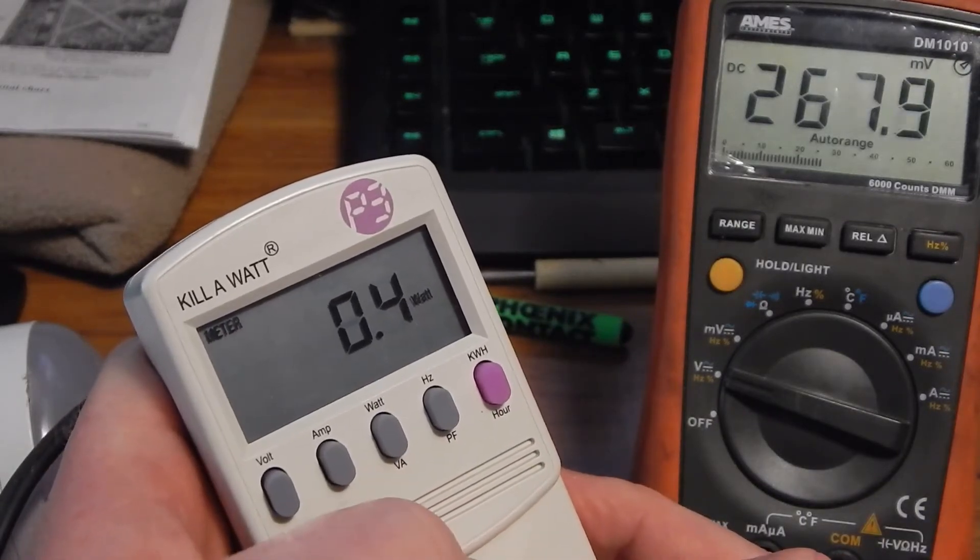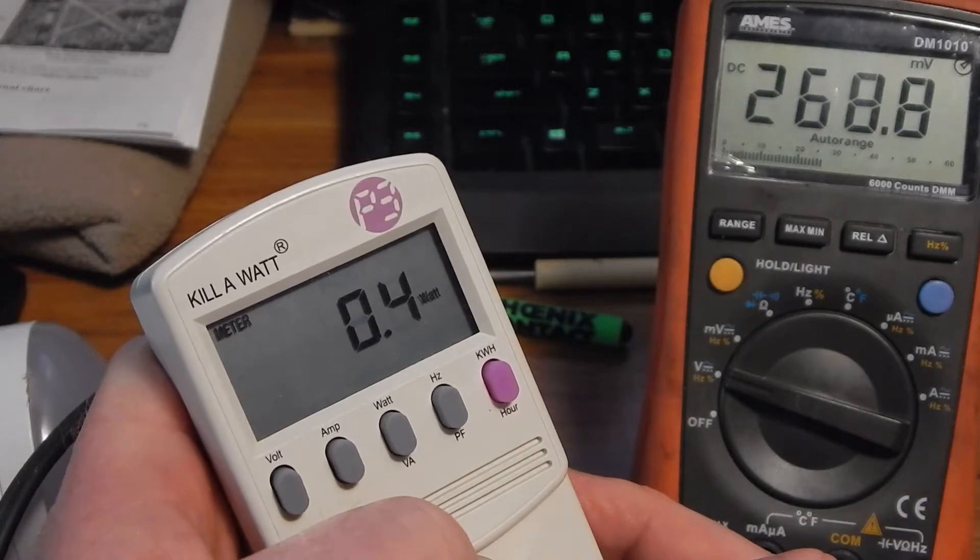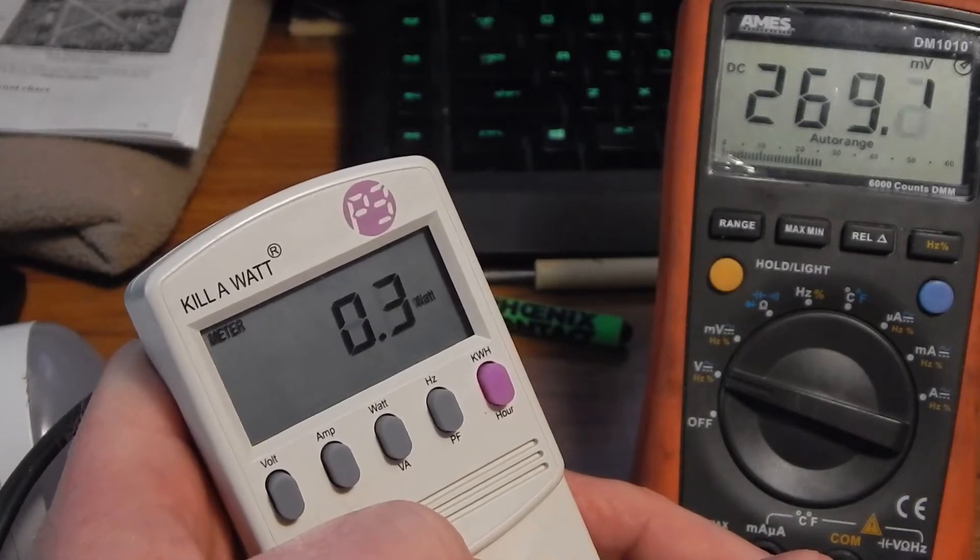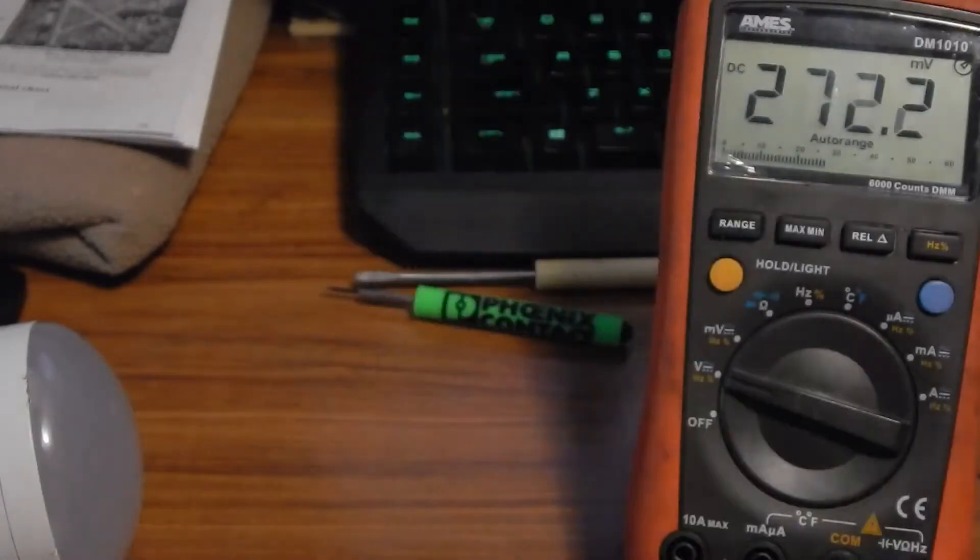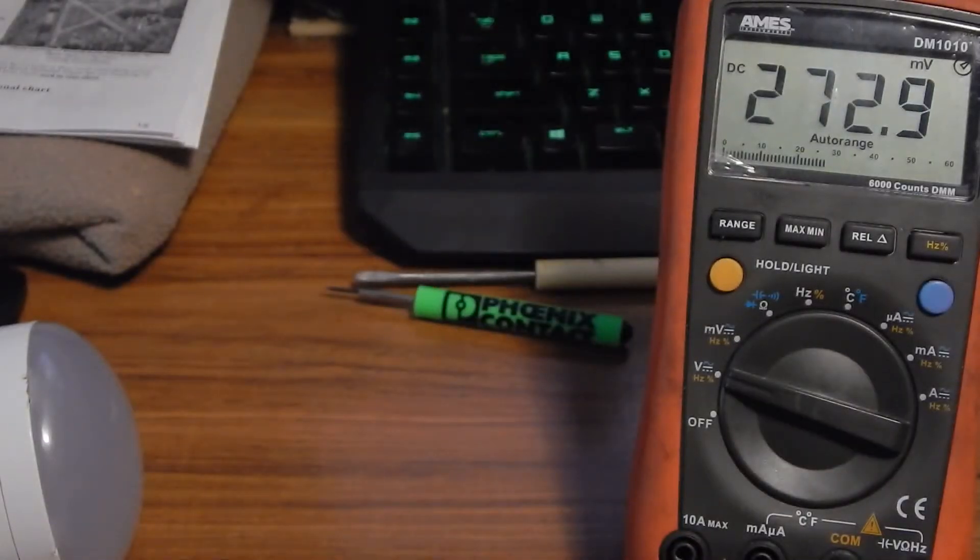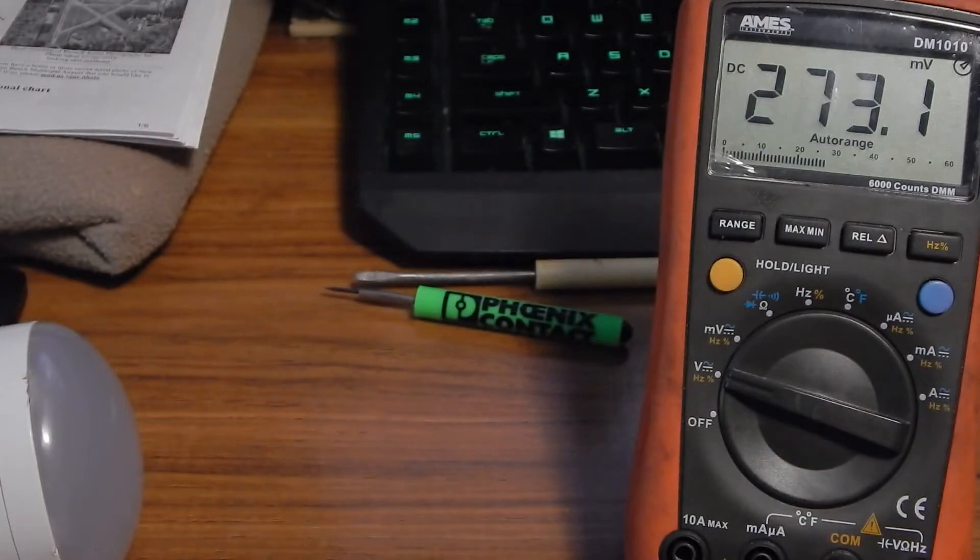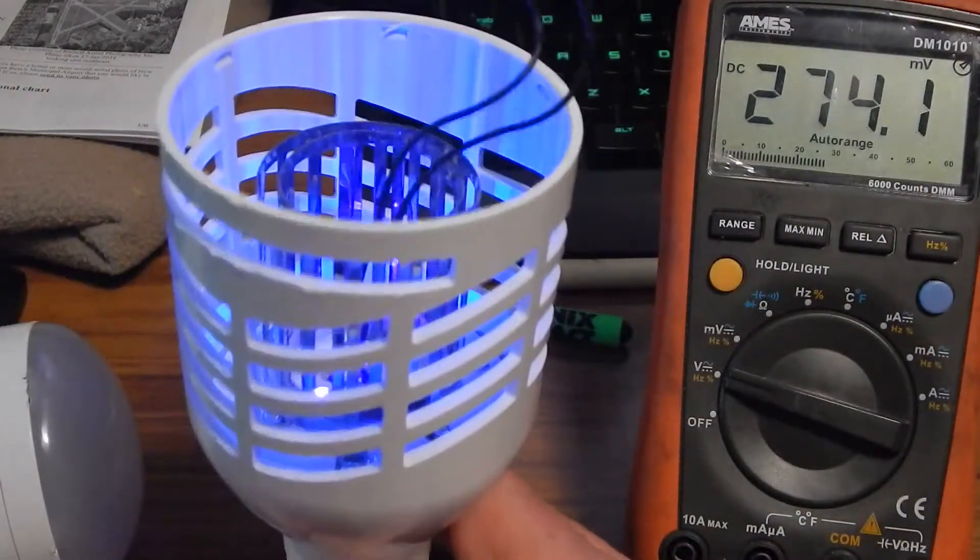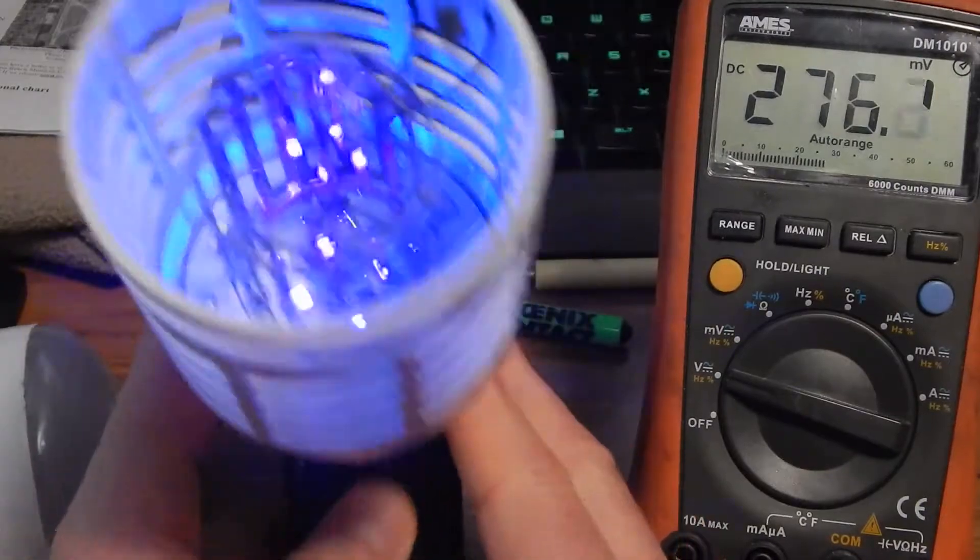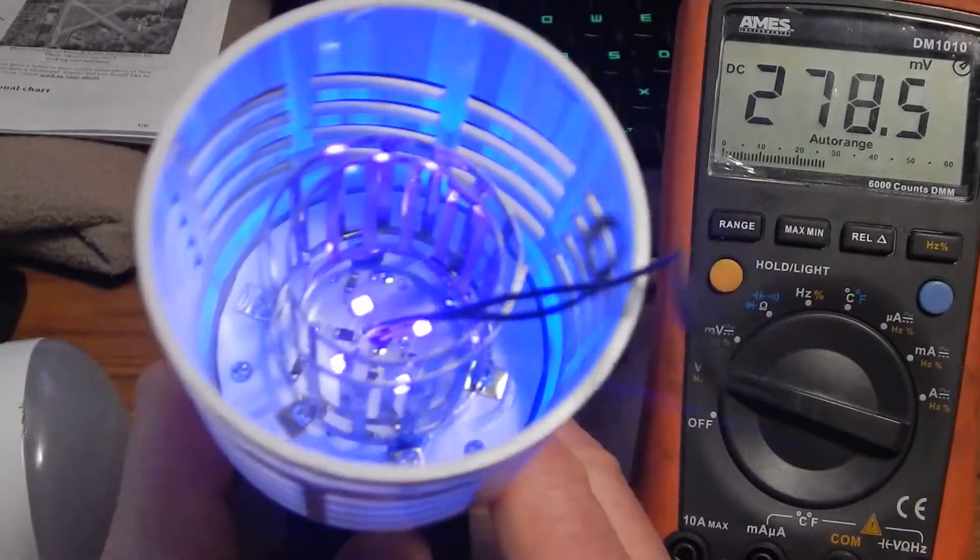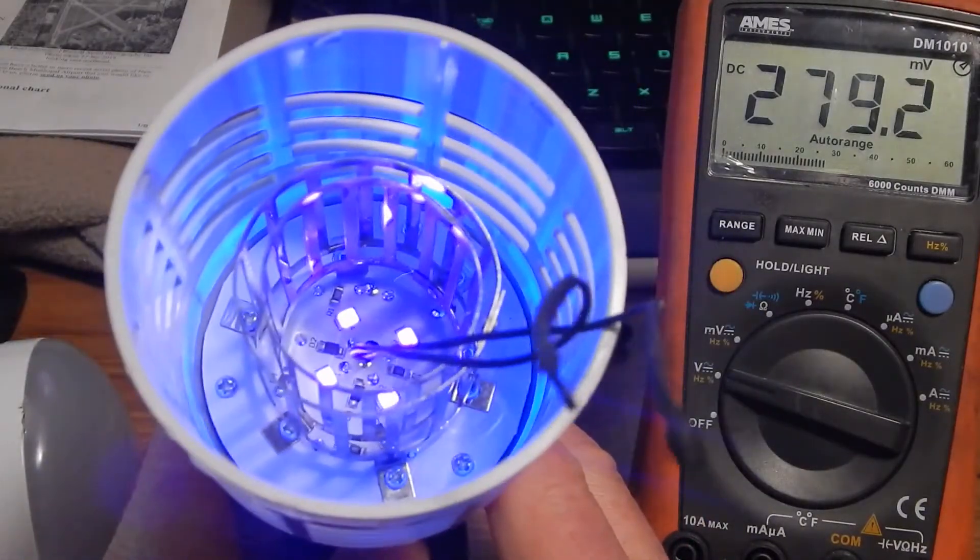That might cost you at 13 cents a kilowatt hour, 24/7, 30 or 40 cents a year to run it. So that's nothing. It does a real good job. When we get like, you know, you open a garage door or a door and you get some little, teeny little no-see-em flies, maybe a few little mosquitoes.